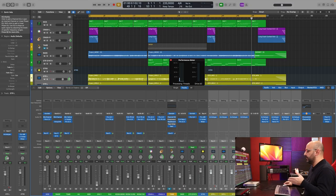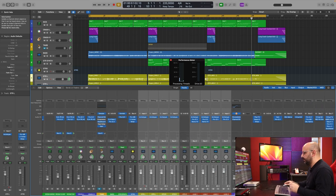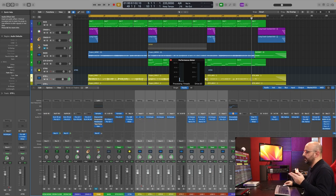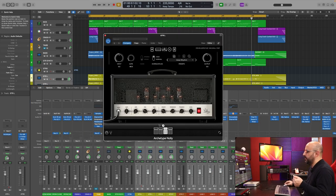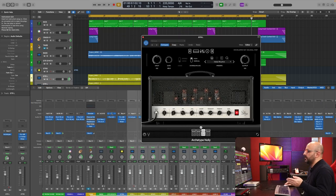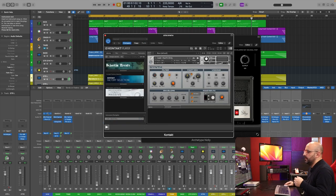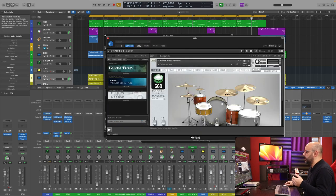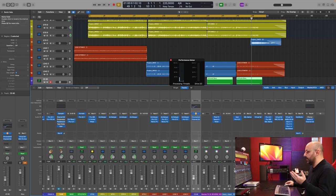This is a session with a few virtual instruments. Let me show you what is happening here. There's eight instances of Archetype Nolly. There's a Contact library. There's a sampler. There's the GG drums. And on top of that, there's plugins.